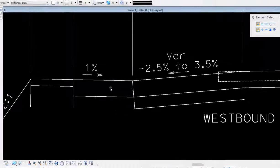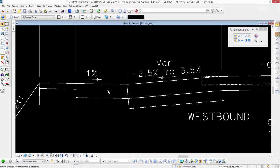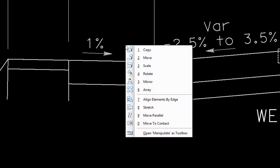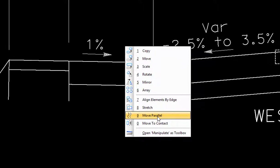So I'm going to go to my Copy Parallel tool. I'm going to access it by hitting the number three, and then nine says Move Parallel but it's Copy Parallel also.